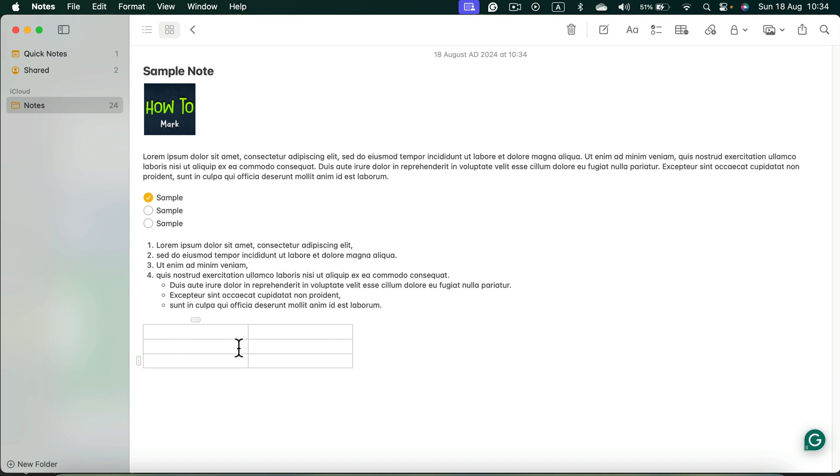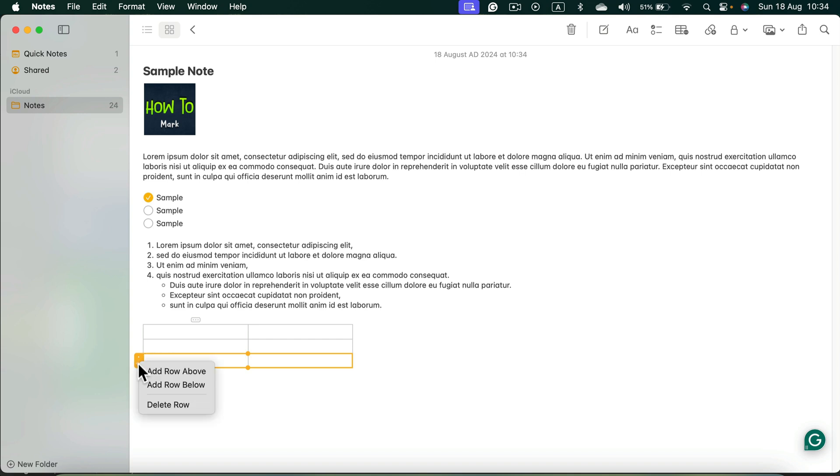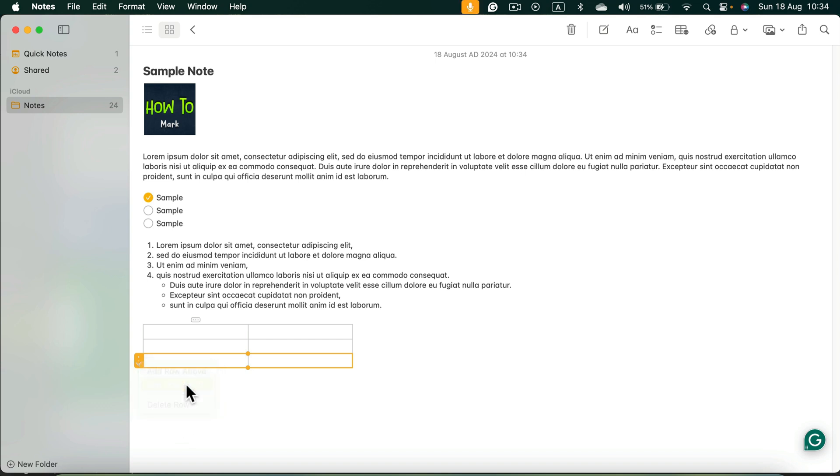Or you can click those three dots you can see here until this row is highlighted. Then we got this little arrow that will open additional menu, and now we can add a row above or below or even delete existing row.